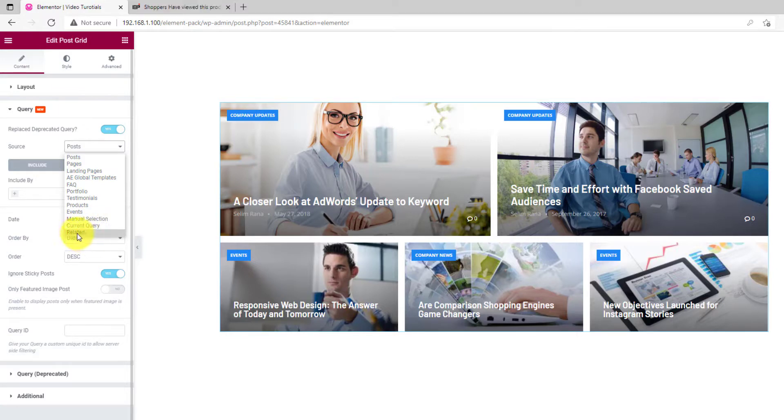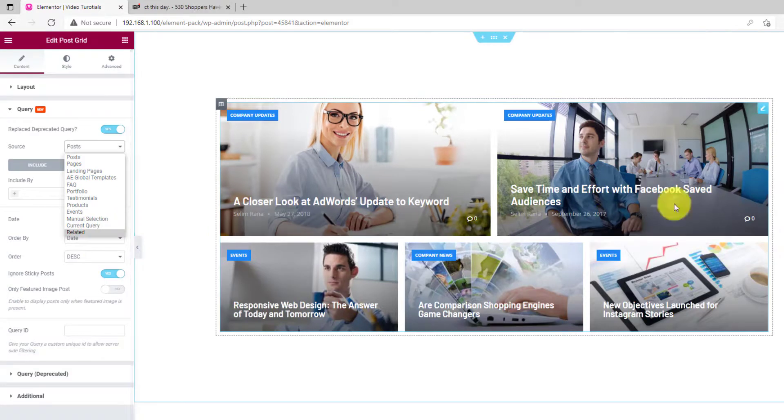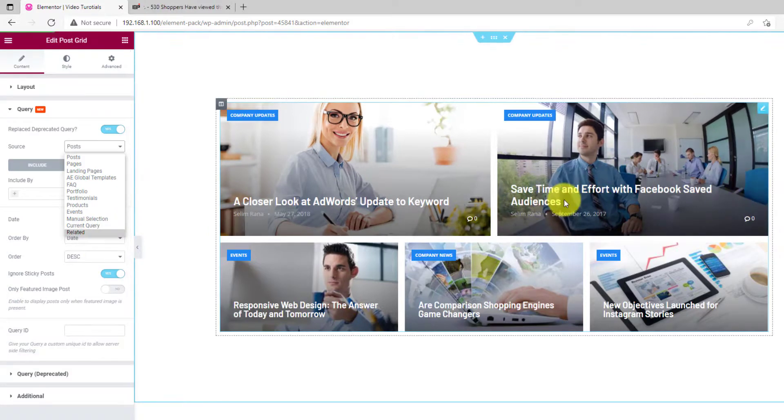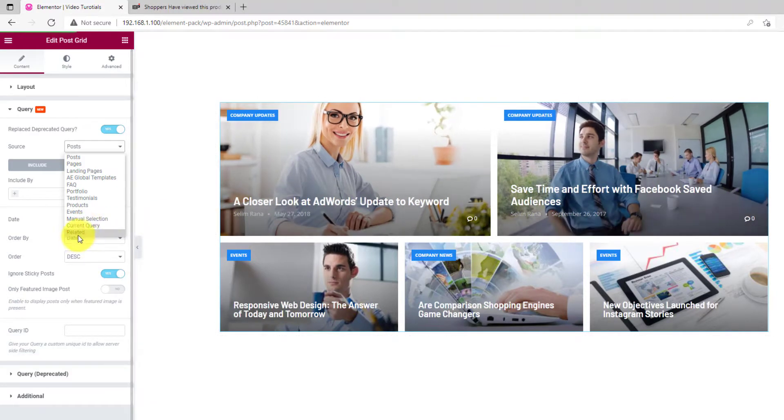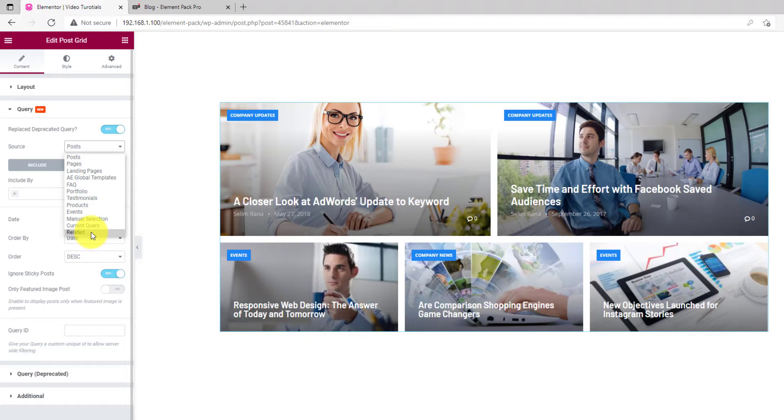Another item is the related query that shows related posts or blocks along with the current one. This feature is best for WooCommerce, where you need to showcase familiar products to attract customers.